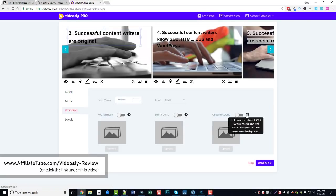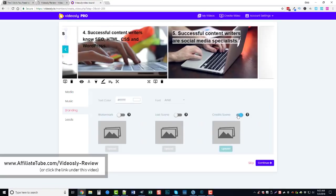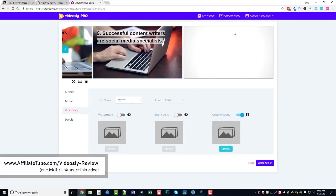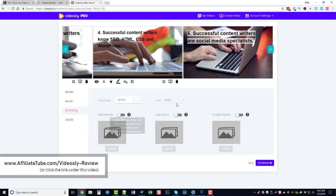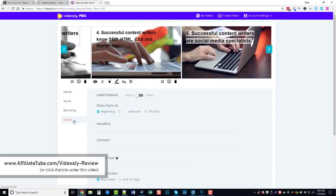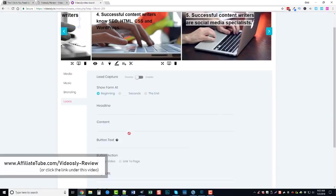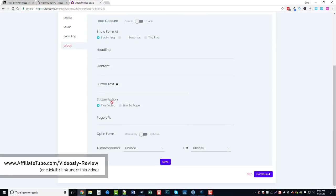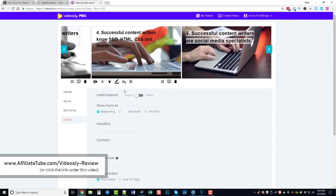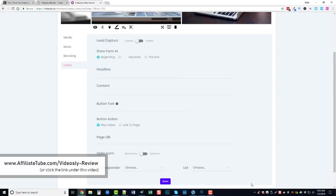It'll add a final slide here for your credits which I'm not going to do. And you can also collect leads through your videos by using a lead capture form. You can enable it here, show it at the beginning, show it at the end or after so many seconds, add a headline with content. And then after they click the button you can tell whether you want it to play the video or to redirect to some other page. So that option's there and once we have that done we just click save and then continue.